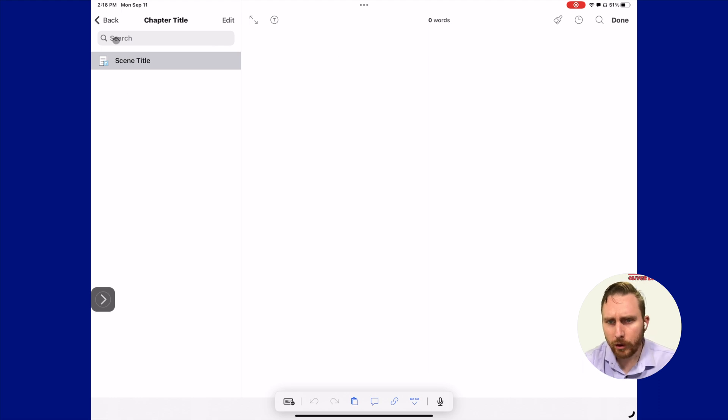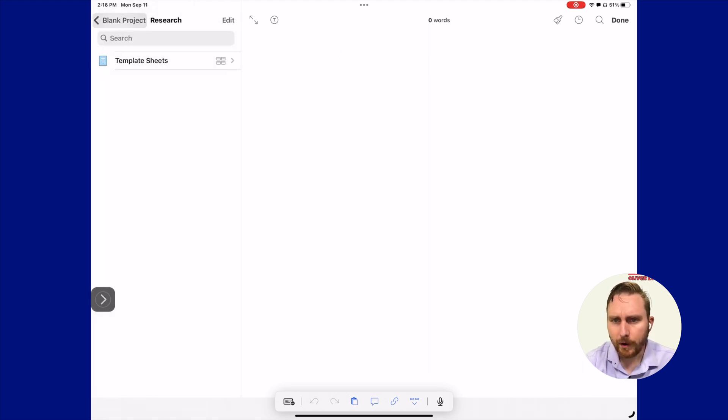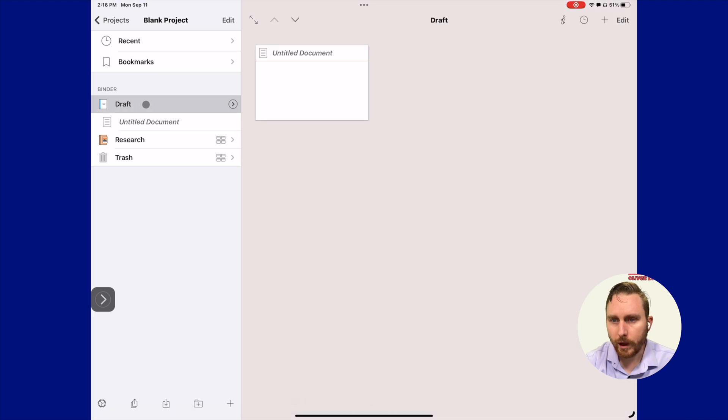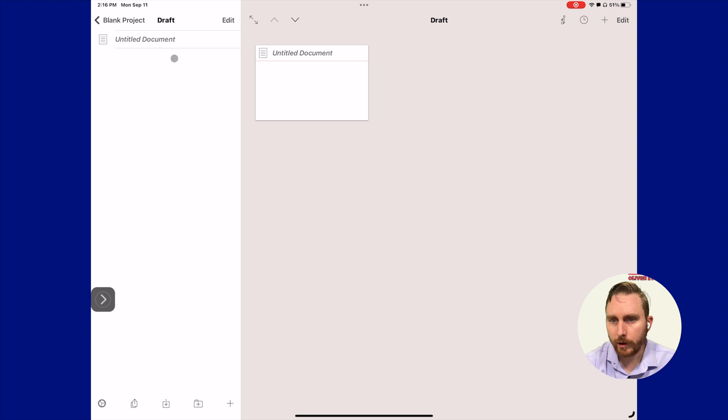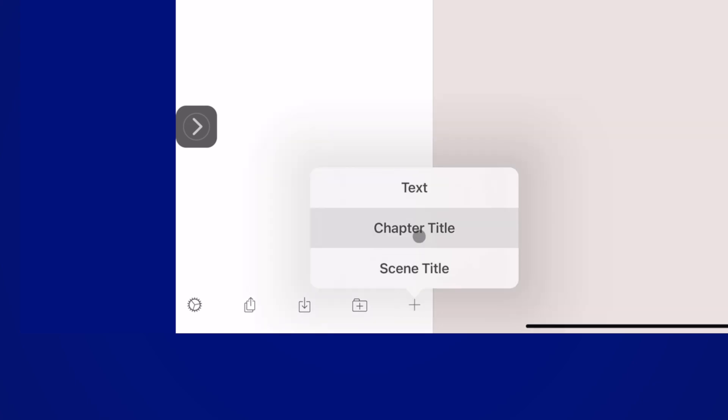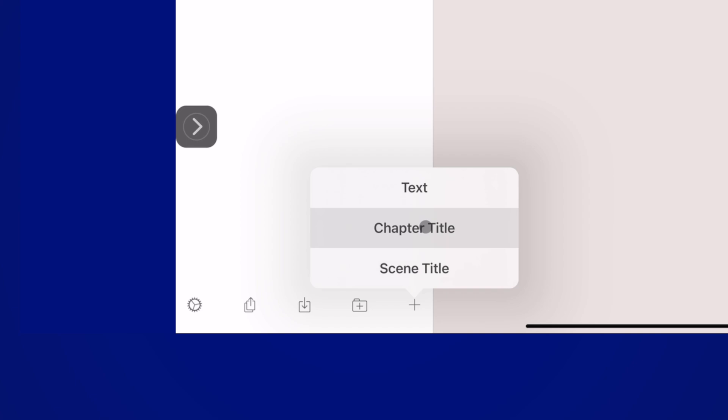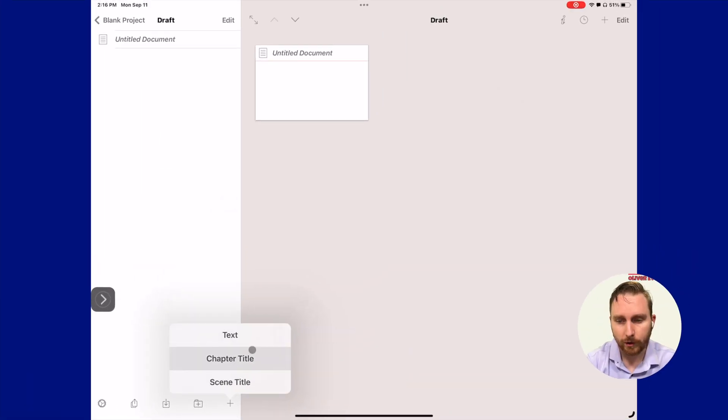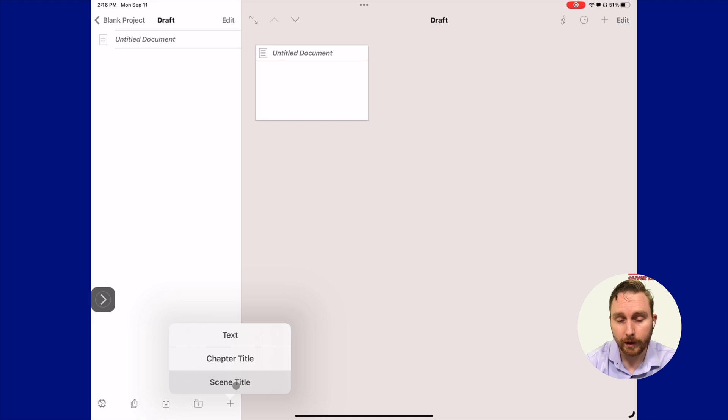We're actually going to navigate back out of our template sheets folder and go to our draft folder. We're going to click it and go inside of it. If you want, you can click this arrow here that will actually take you inside here in the binder. Then we'll click our plus button from the bottom. Now if we click that, you can see we have a chapter title and we have a scene title.